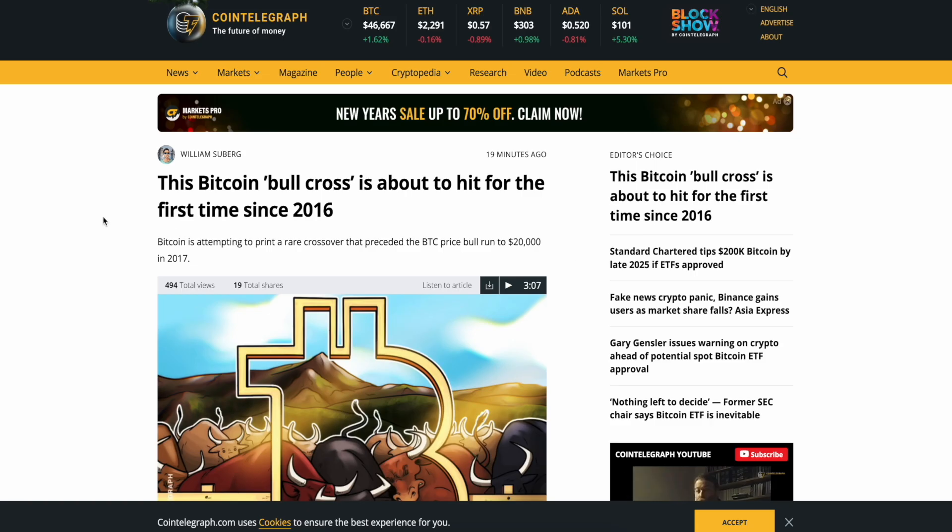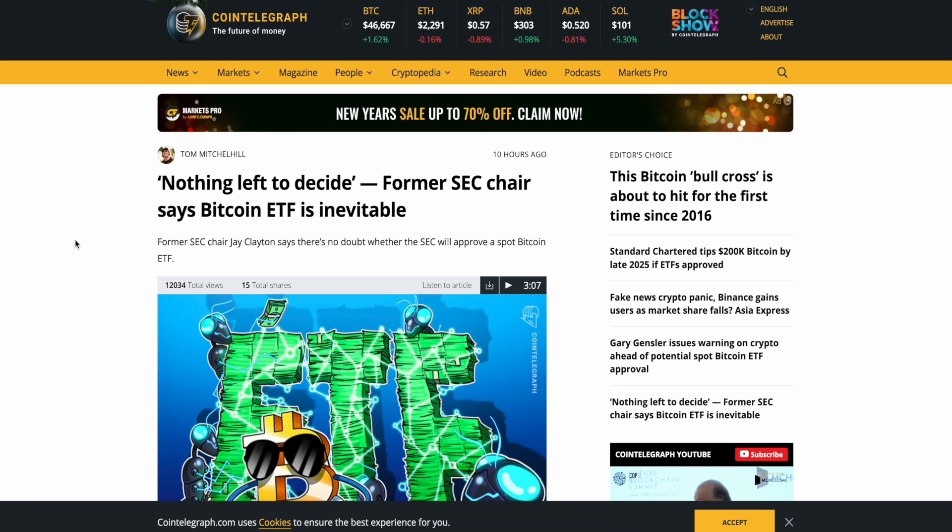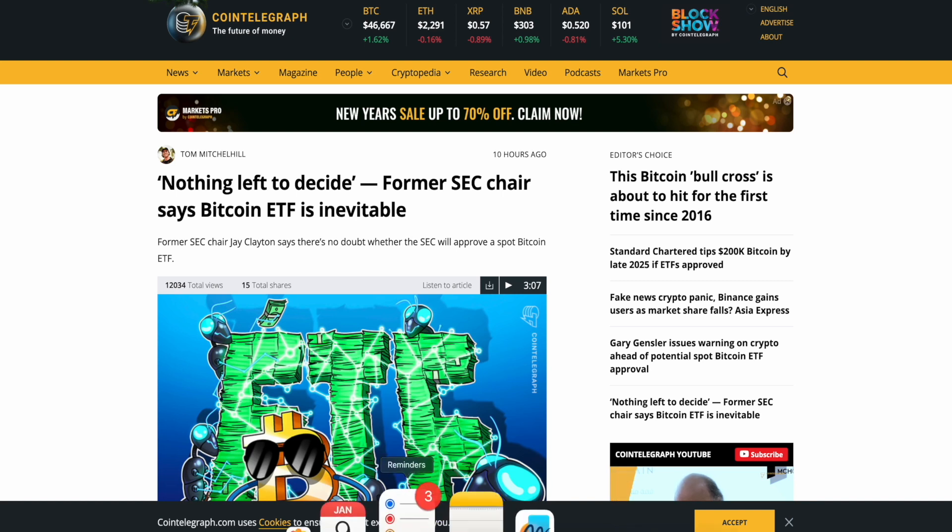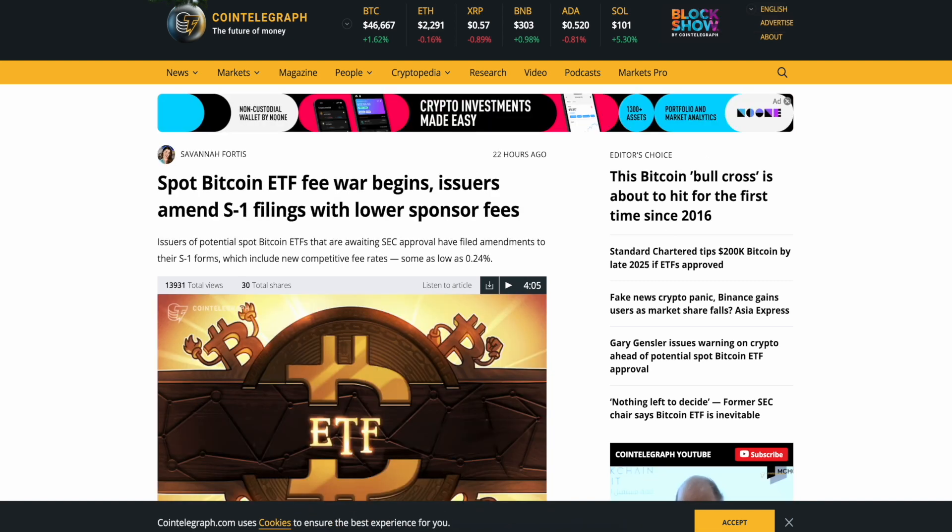The Bitcoin bull cross is about to hit for the first time since 2016. Yeah, we're going to learn what a Bitcoin bull cross is. Nothing left to decide. Former SEC chair says Bitcoin ETF is inevitable, yet it's the 9th. They have to the 10th. Not looking good.